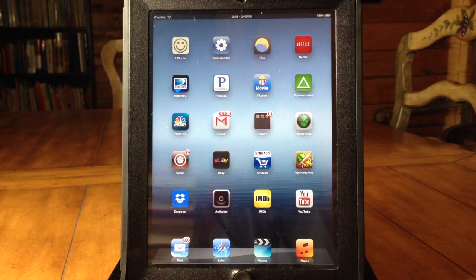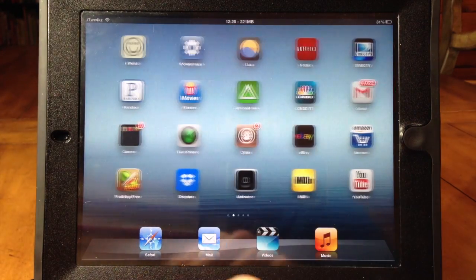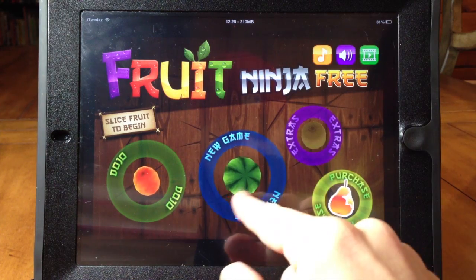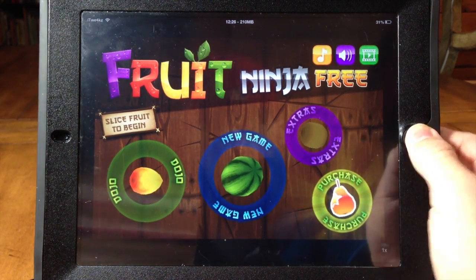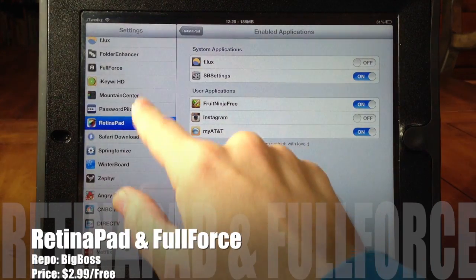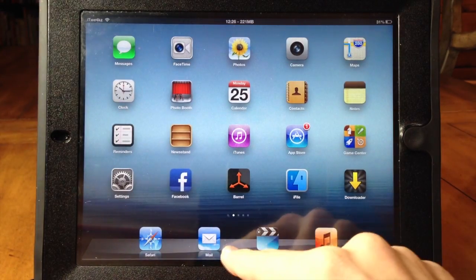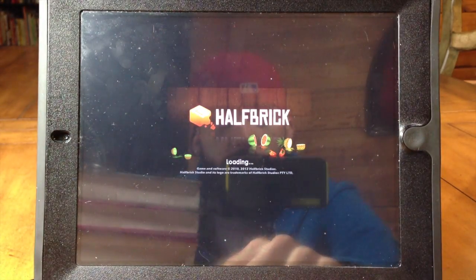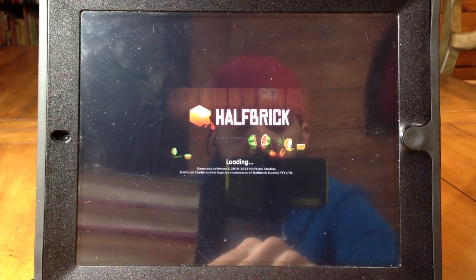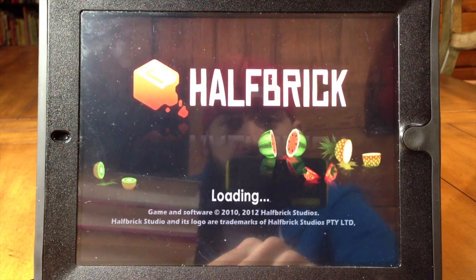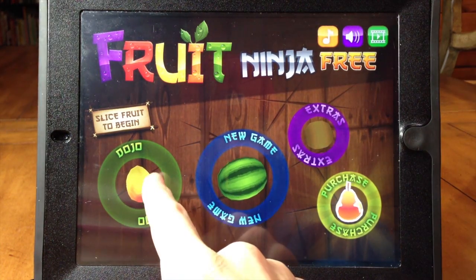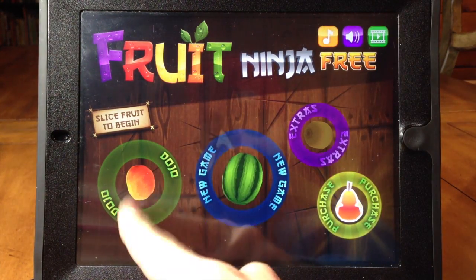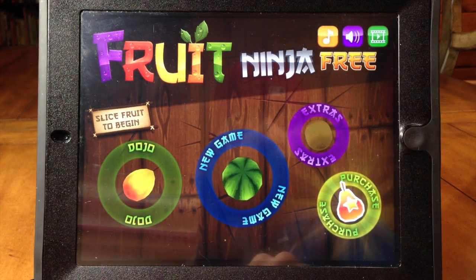There are still some apps out there that aren't retina ready. If you click on Fruit Ninja — the iPhone edition — you can see the one-times and two-times buttons at the bottom and the jagged edges on the fruit in the game. The way to fix this is by using Retina Pad and Full Force. Go to Retina Pad, turn it on for Fruit Ninja, then go to Full Force and turn that on as well. Close the app and reopen it — you'll see it starts in full screen and the edges are a whole lot smoother.